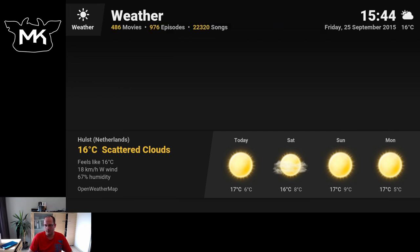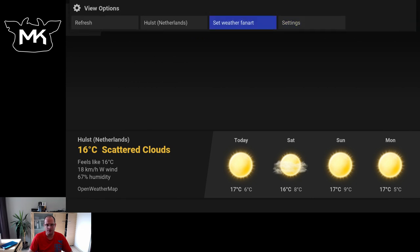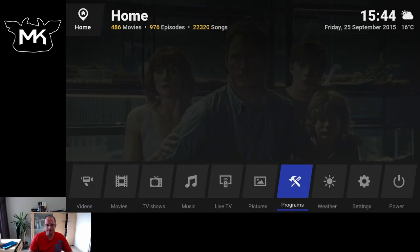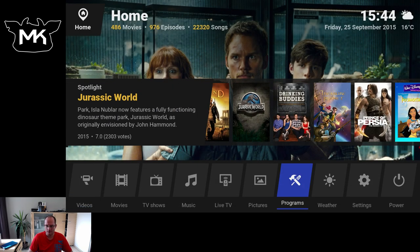With the left or the right button, so the arrow to the right, you get this pop-up menu. And let's go to live TV.